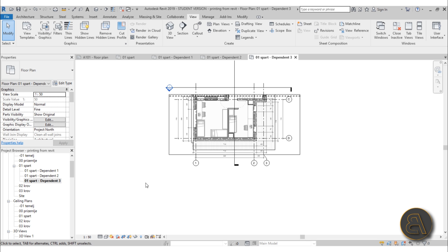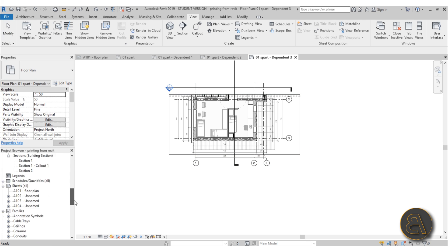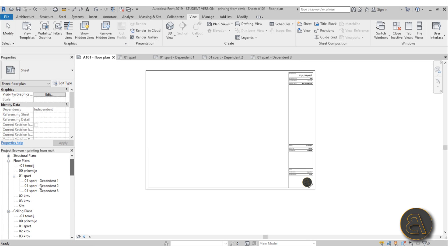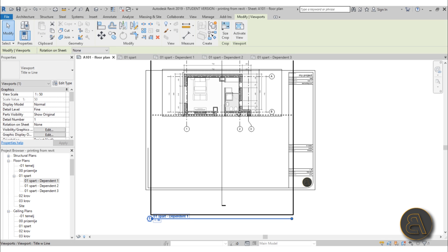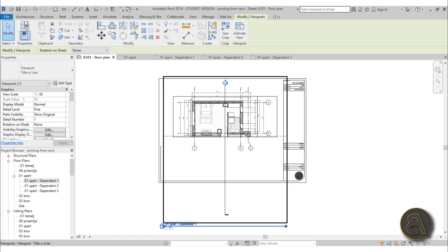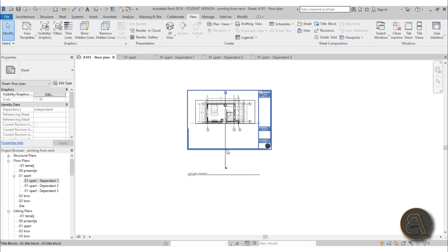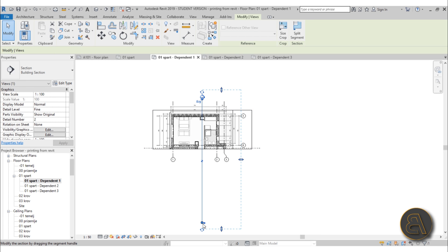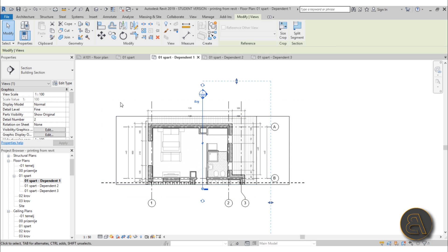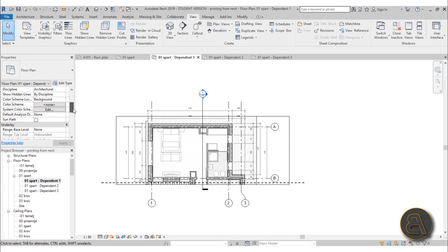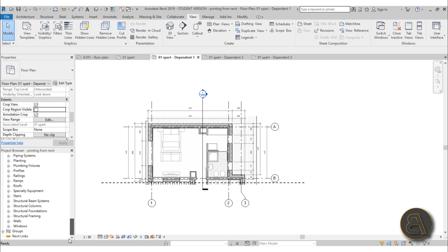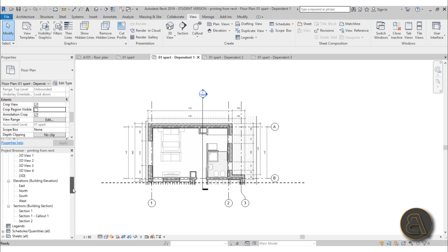So we've got three dependent views. The names don't really matter for now. Go back to the sheet and place Dependent number one. I prefer in these cases to go back into Dependent one and pull in the section head a bit. I also don't want the crop region visible, so I'll uncheck it to make it invisible — then we only have the match line to represent that cutoff point.